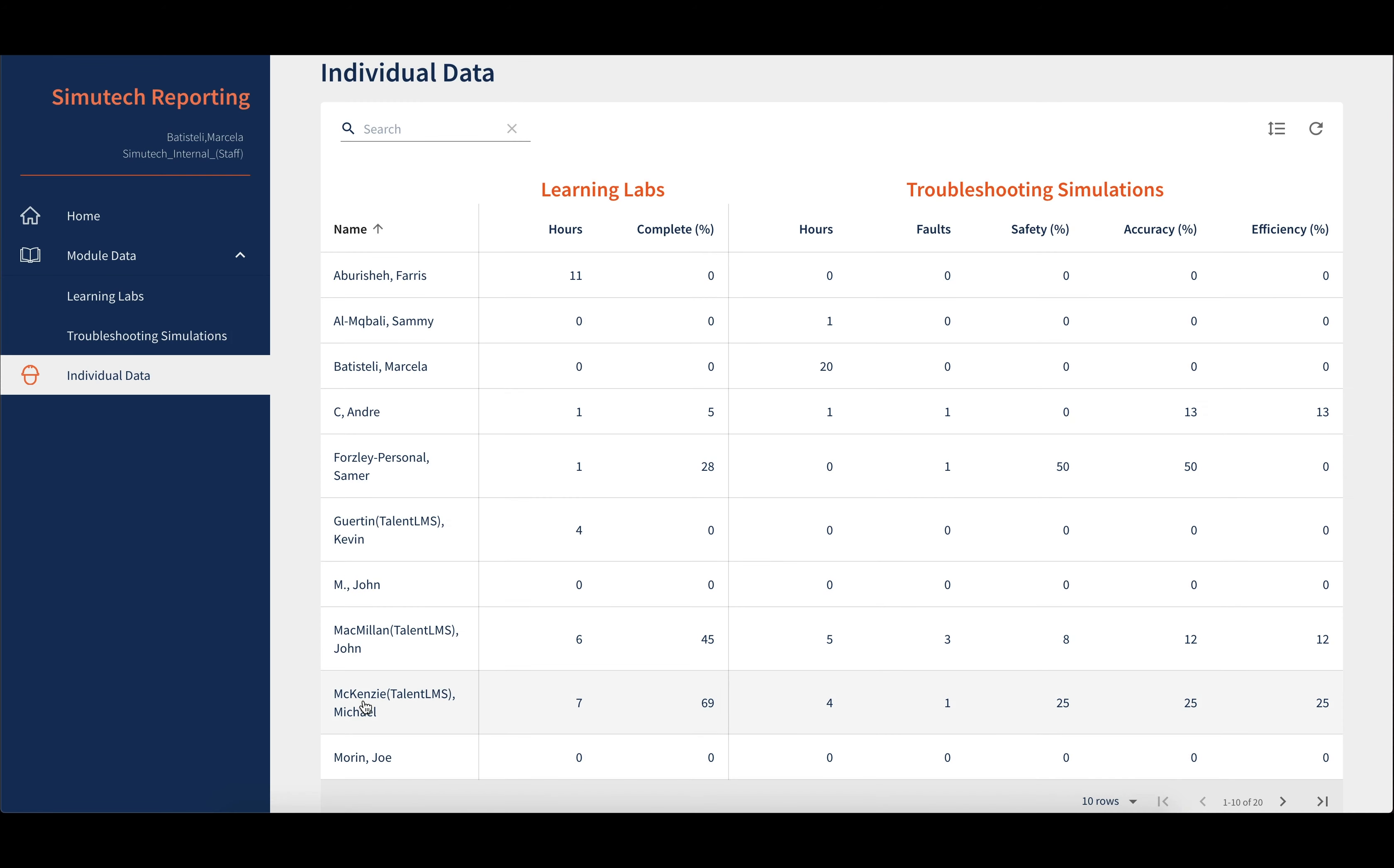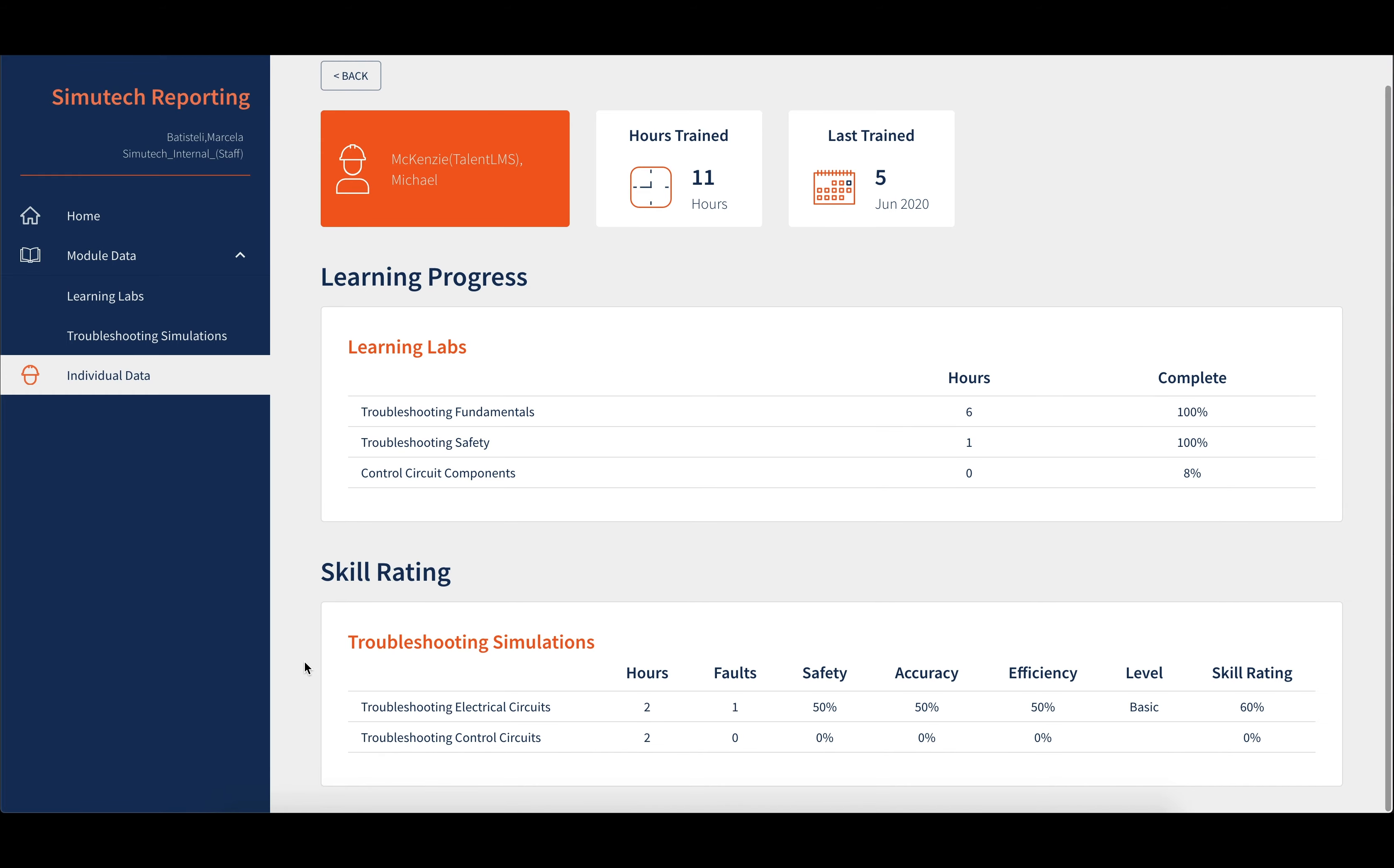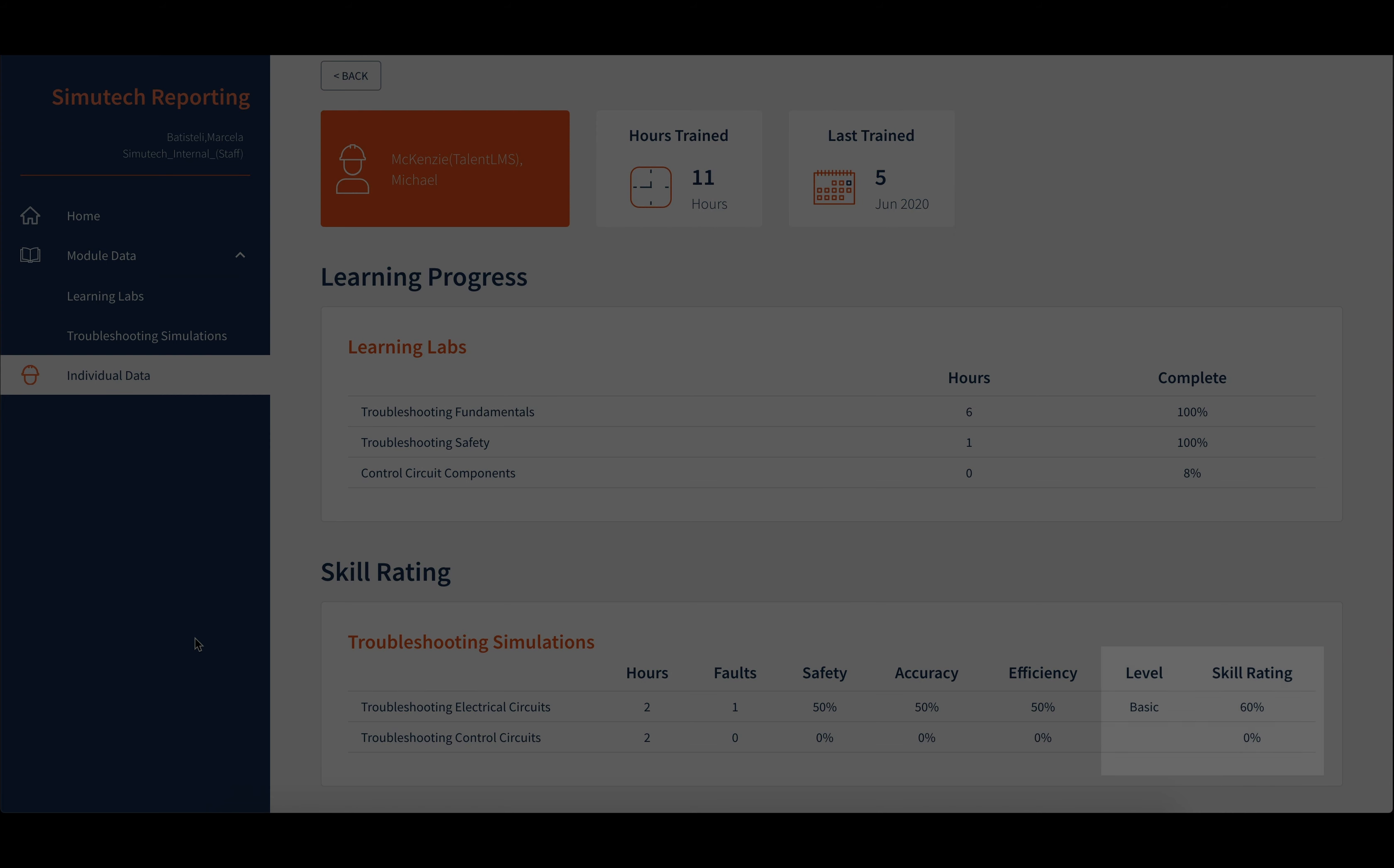Clicking on a trainee's name will drill down to that person's metrics, additionally showing their last time trained, and for troubleshooting simulations, additionally showing their assessed level and overall skill rating.